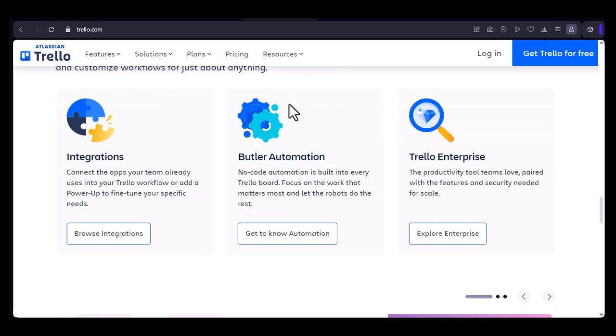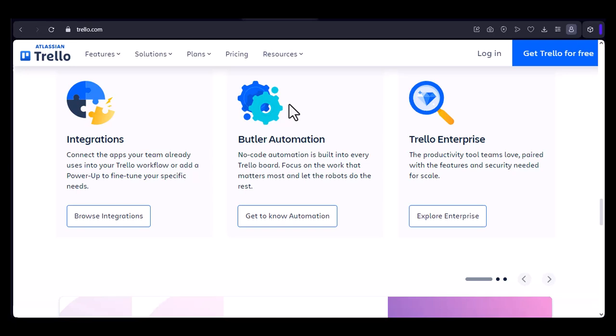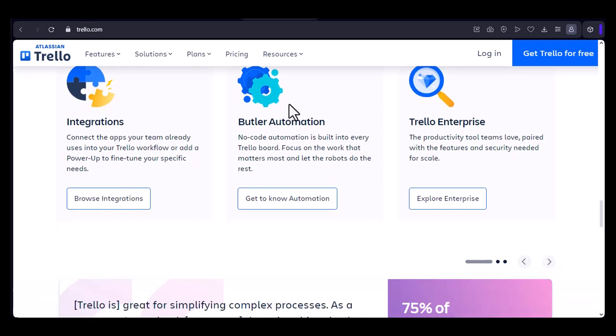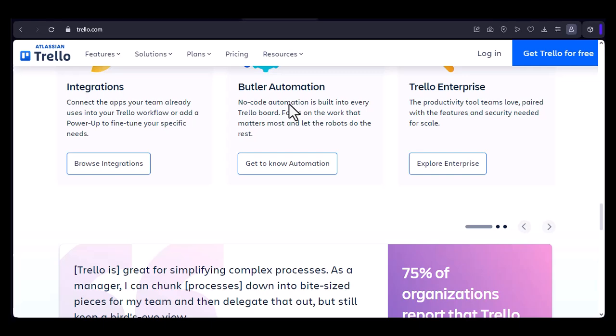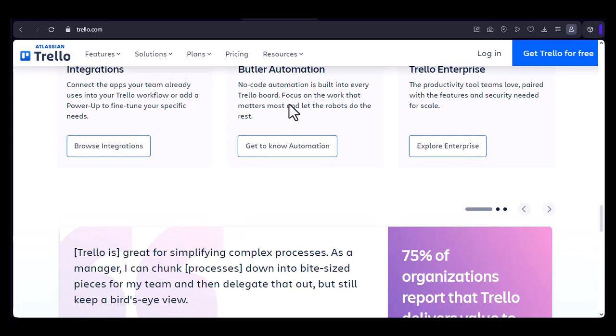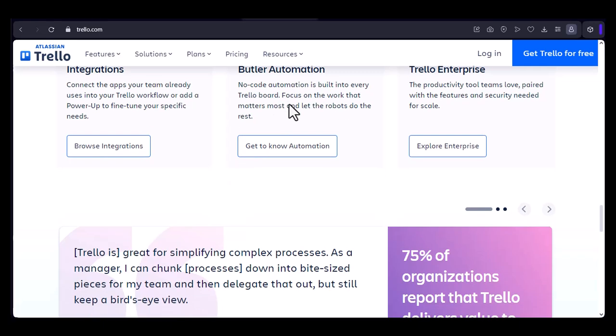2. Flexibility. Trello can be customized to fit the specific needs of any team or project, making it adaptable to various workflows.